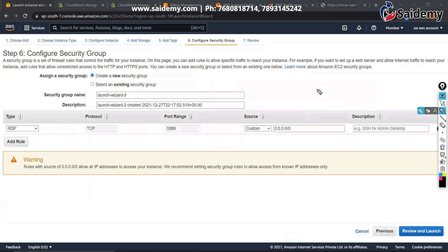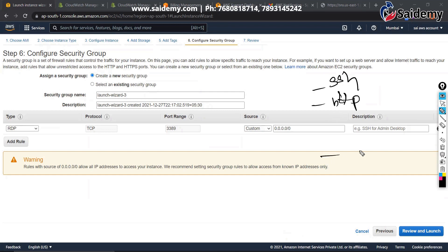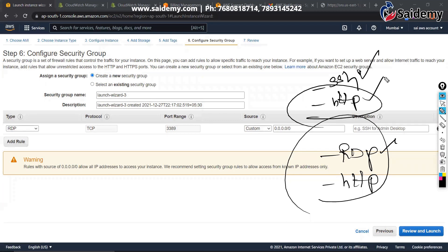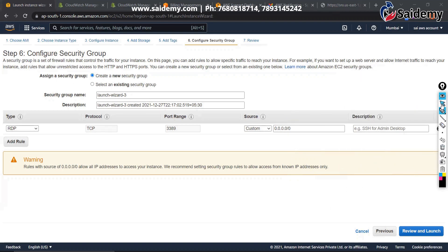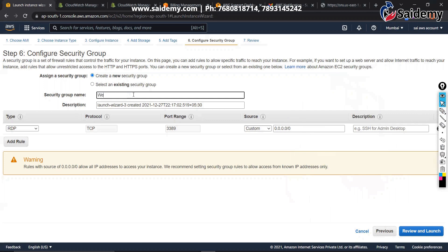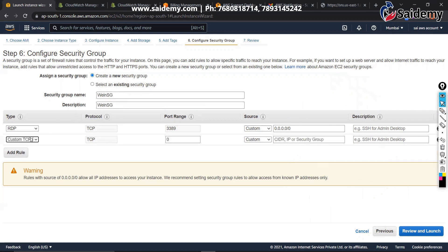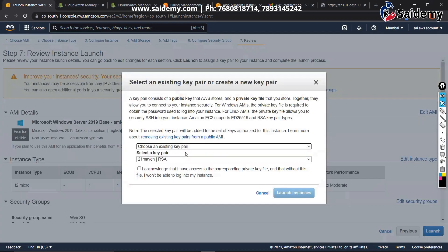If you want to make Linux a web server you have to open SSH and HTTP ports. But if you want to make Windows a web server, you have to open RDP — Remote Desktop Protocol — and HTTP. To access Linux you use SSH; to access Windows you use RDP. Website requests go through HTTP. So here we open RDP and HTTP. Let me create a new security group called 'Windows Security Group'. RDP is already there; select HTTP also.